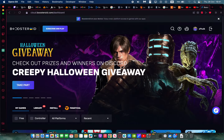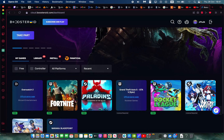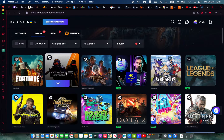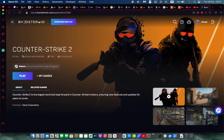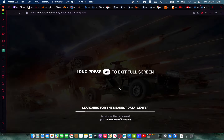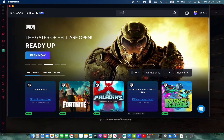Once your account is set up and your speed is confirmed fine, go into the library. You can see the most popular games — Counter-Strike 2 is the second most popular. You can also search for it in the search bar. Then click on Play and click OK, let's go.